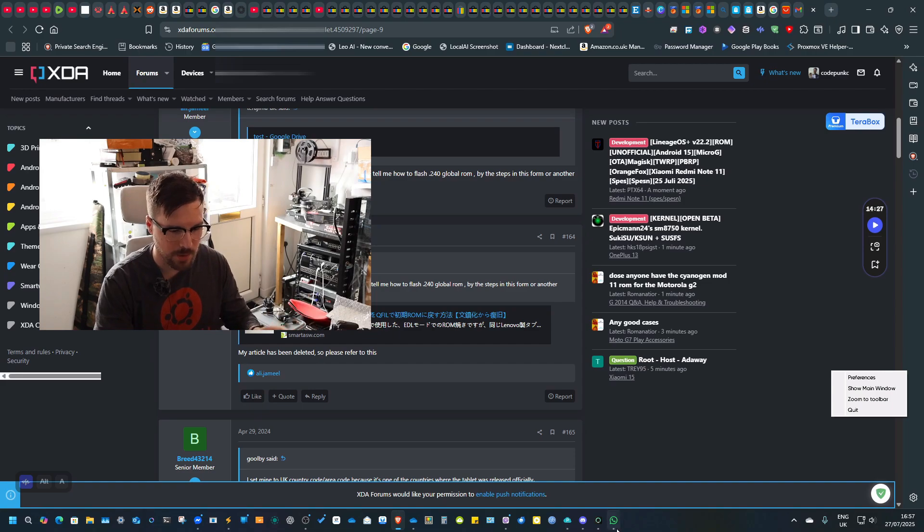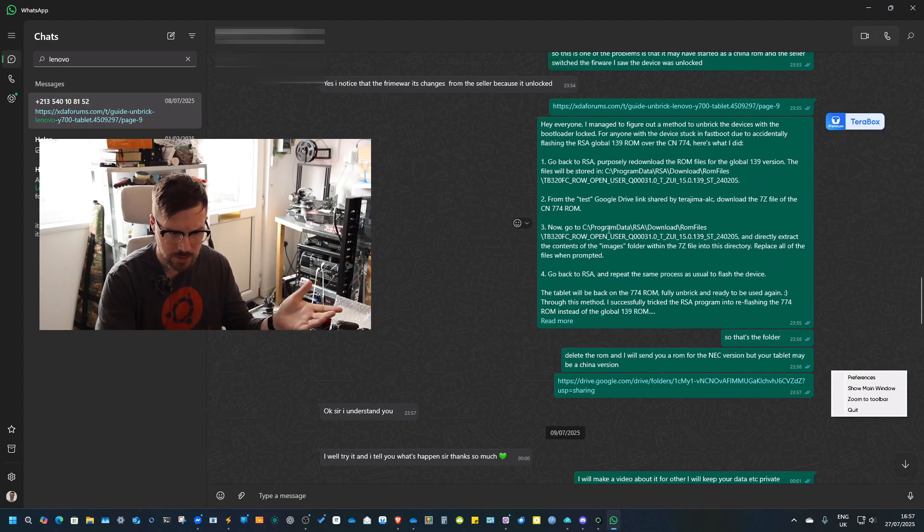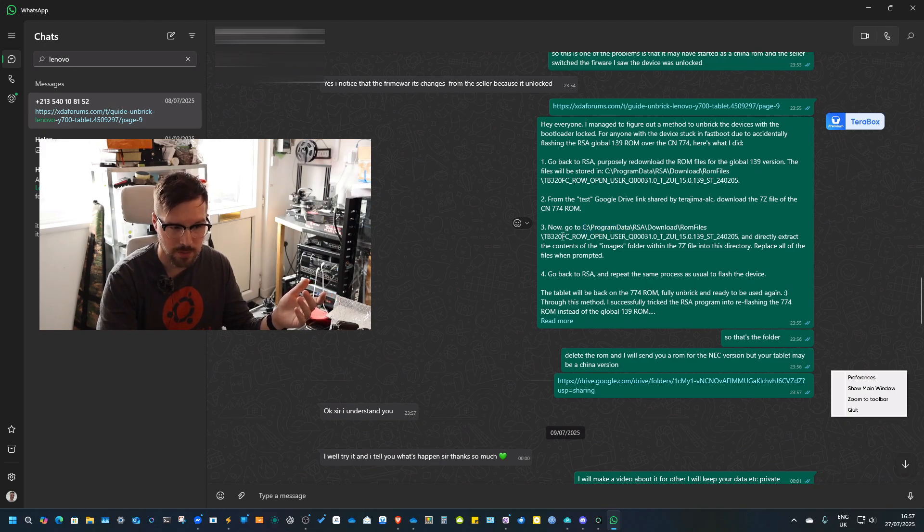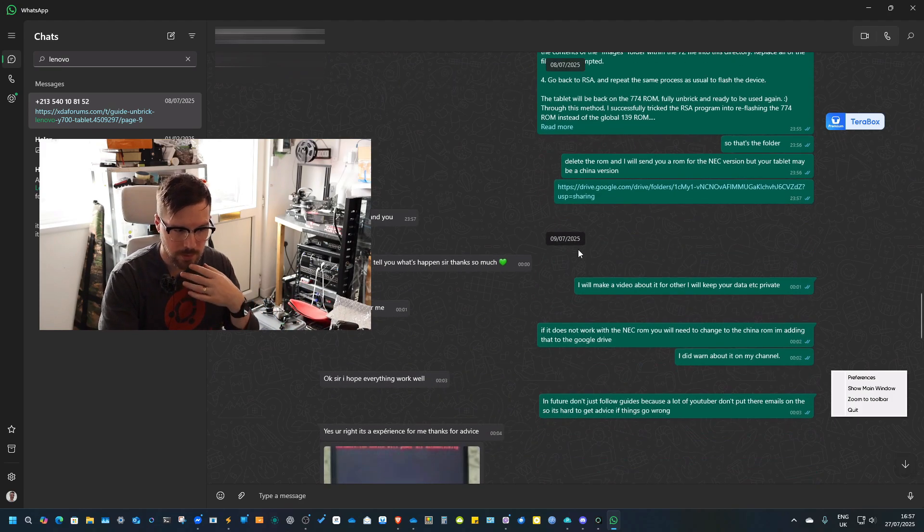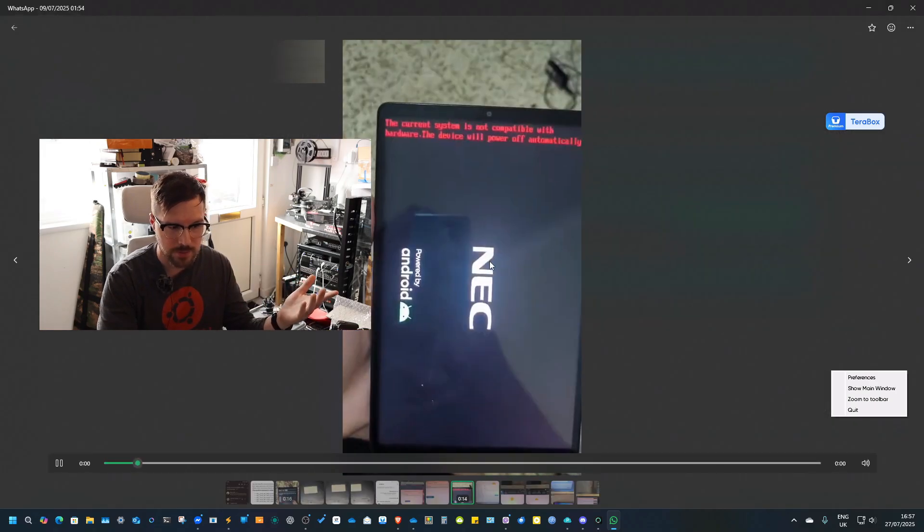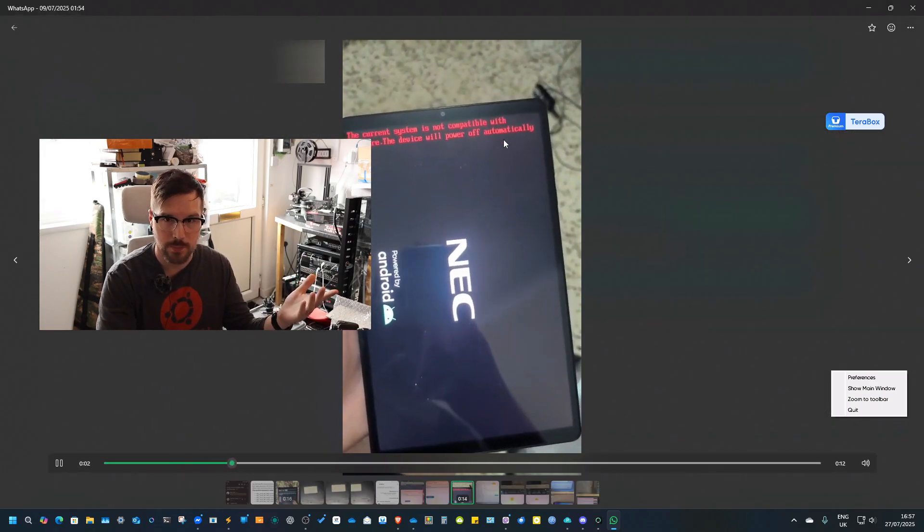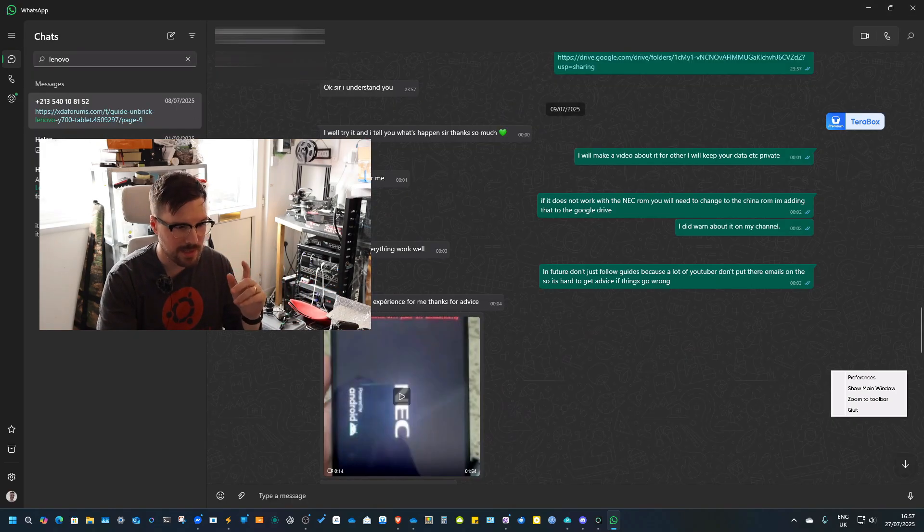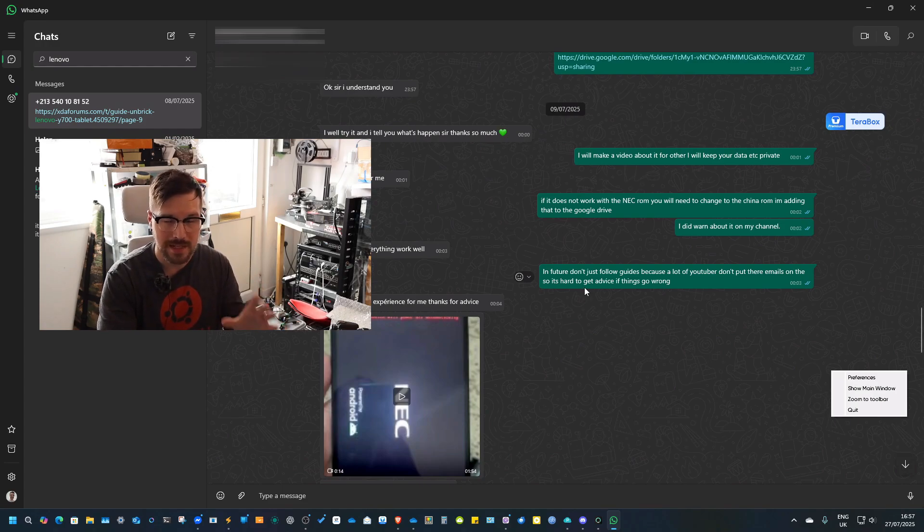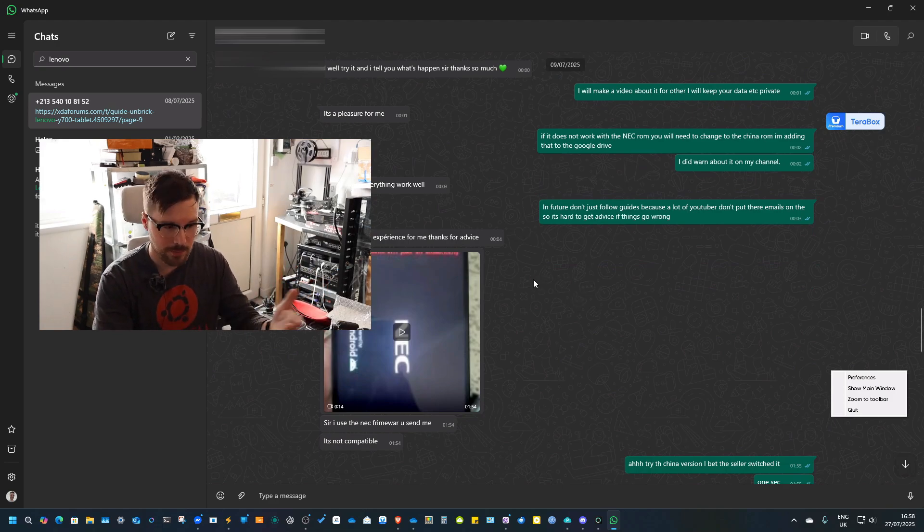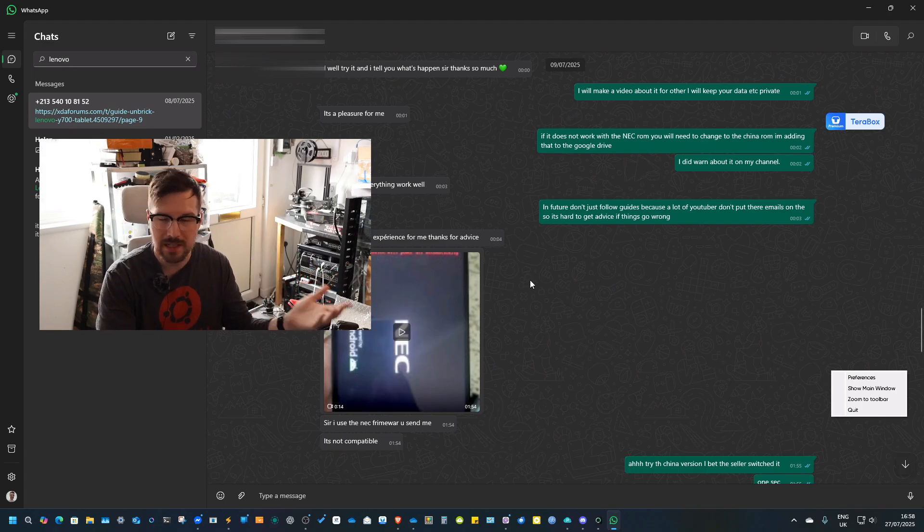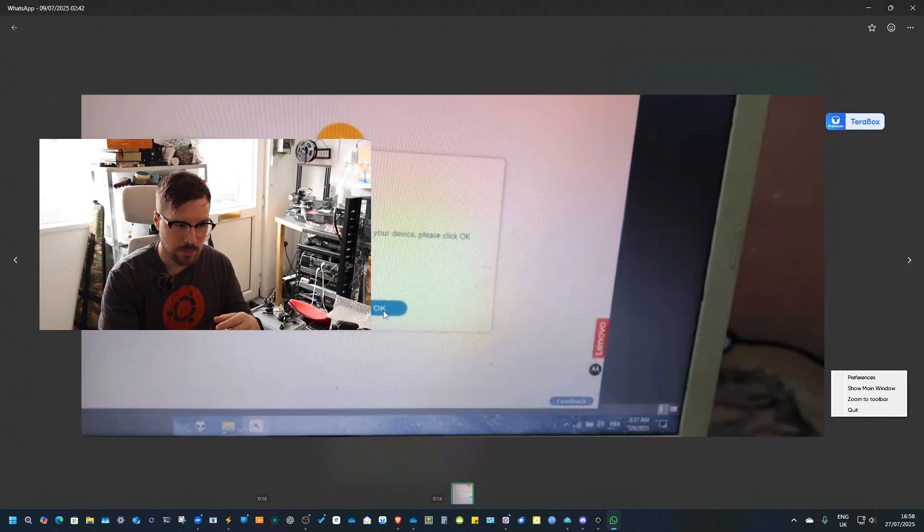He did that. It says go to C:\ProgramData\RSA\Download\Roms and change it to put in the different ROM. But he tried that and still it was doing the same thing - 'current is not bootable.' That's because this tablet started life as a China tablet, a Chinese version. Because he was never told, he bought it thinking it was a Japan or global version. It's not gonna boot because it's a Chinese version.